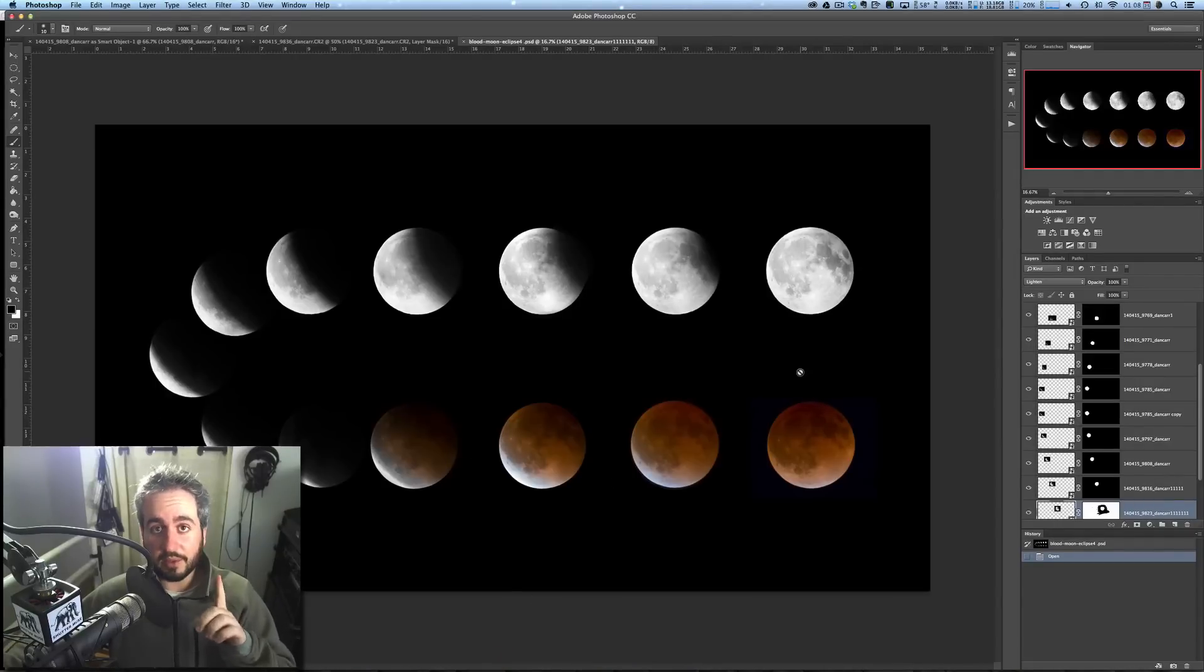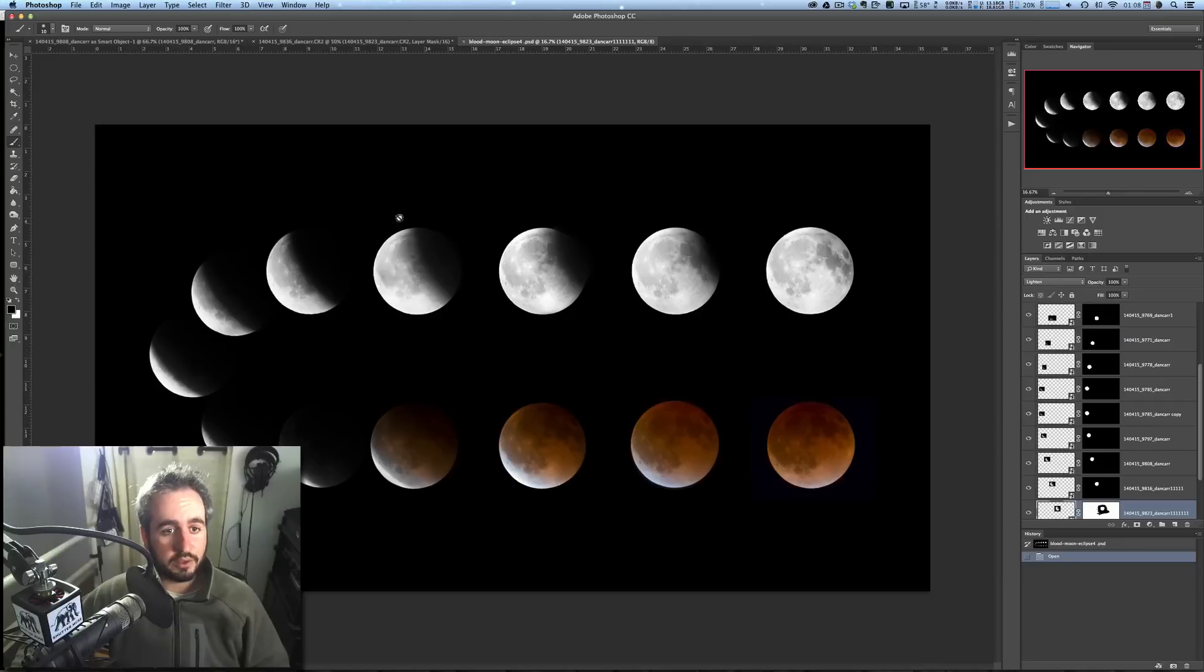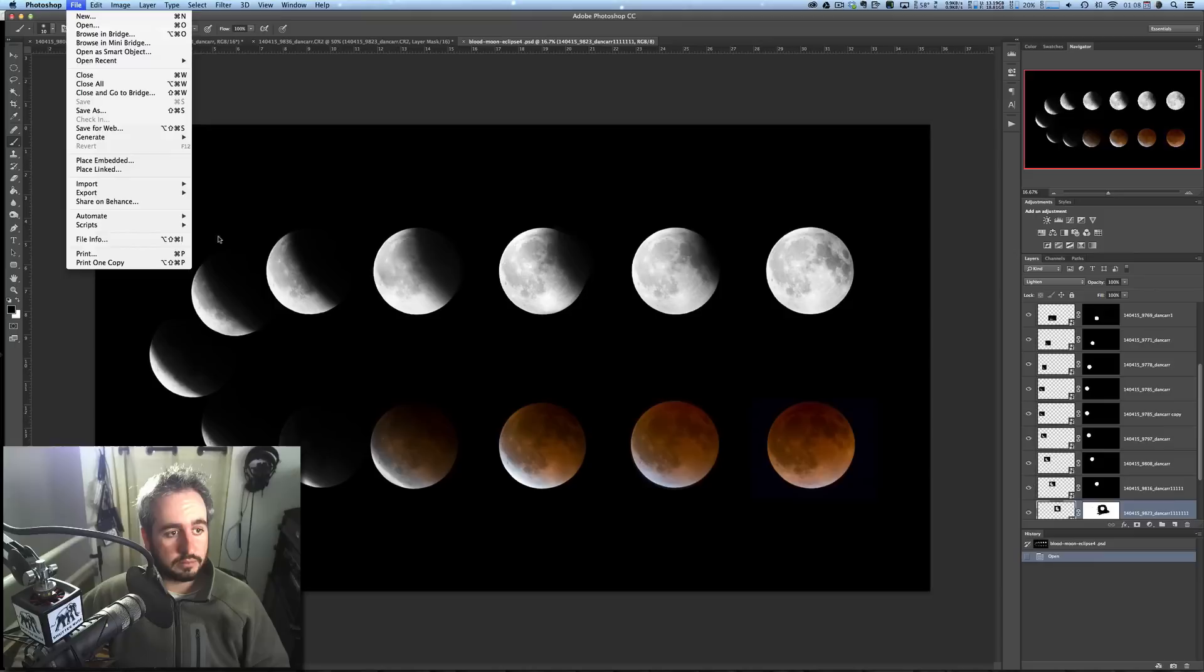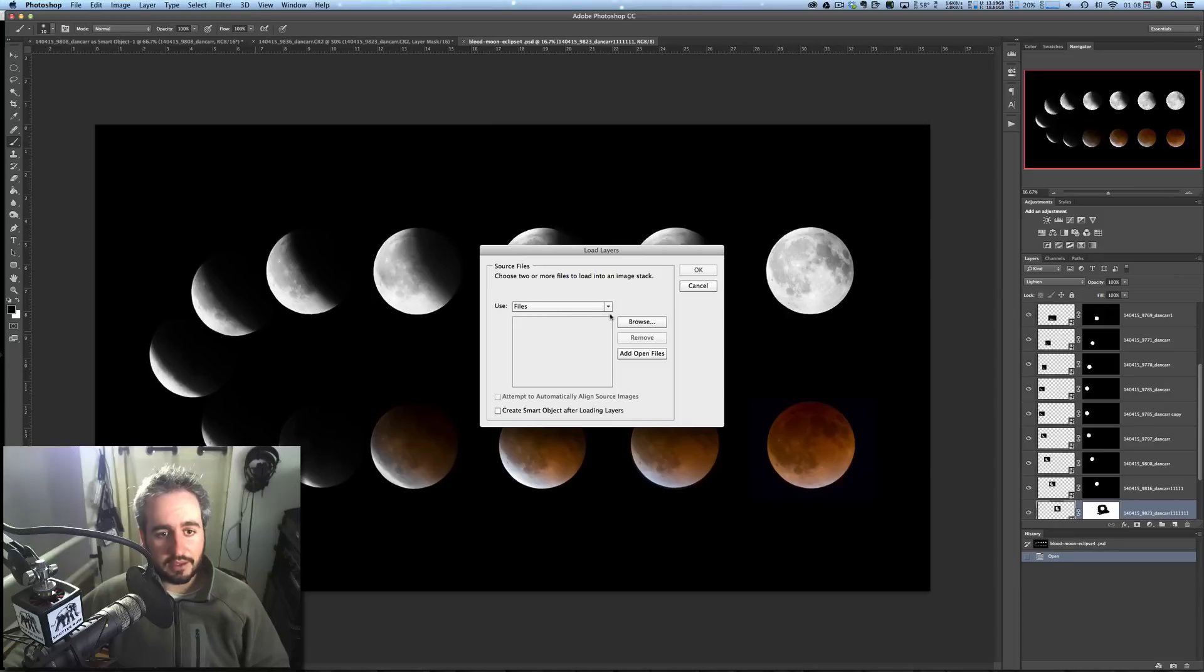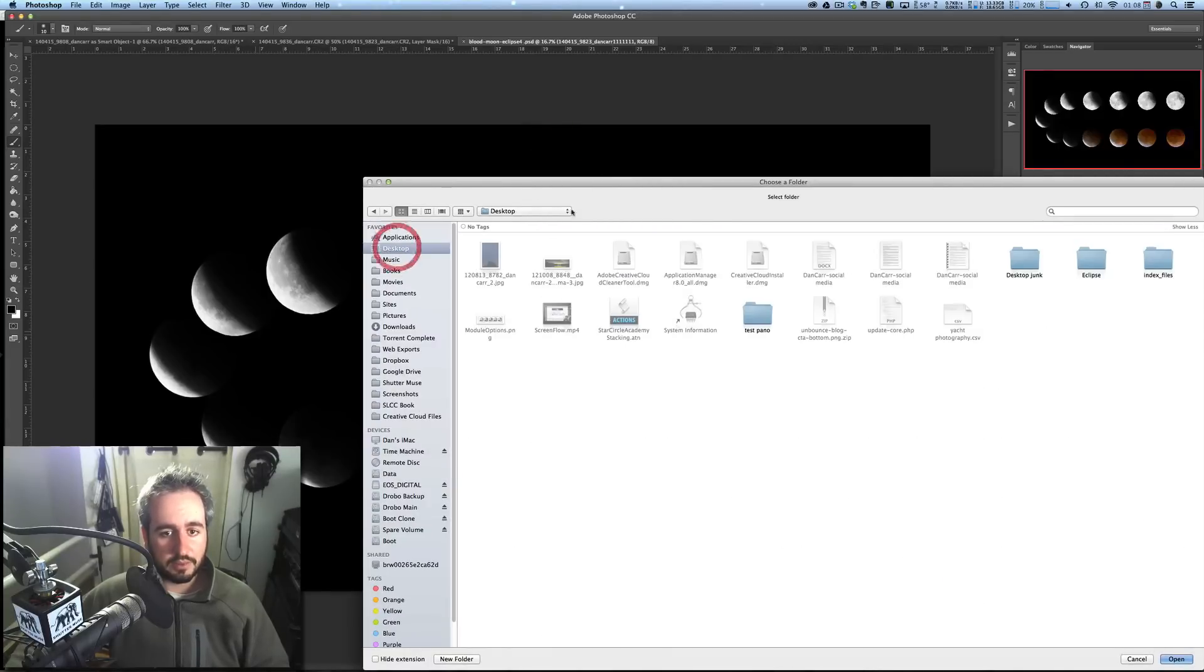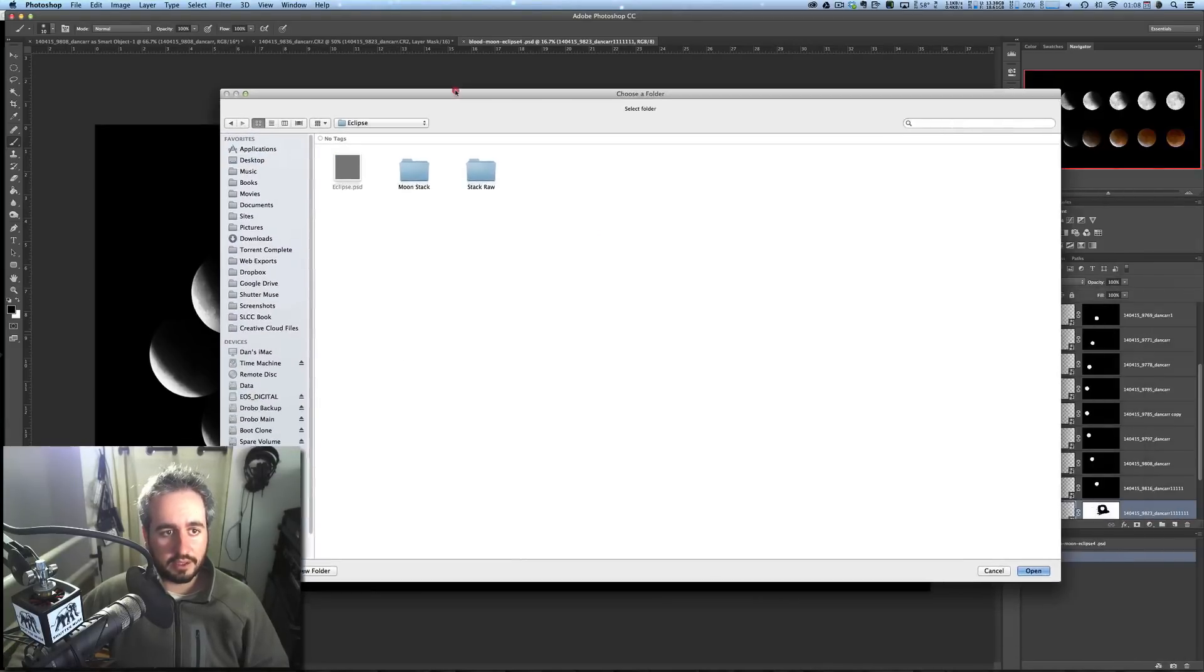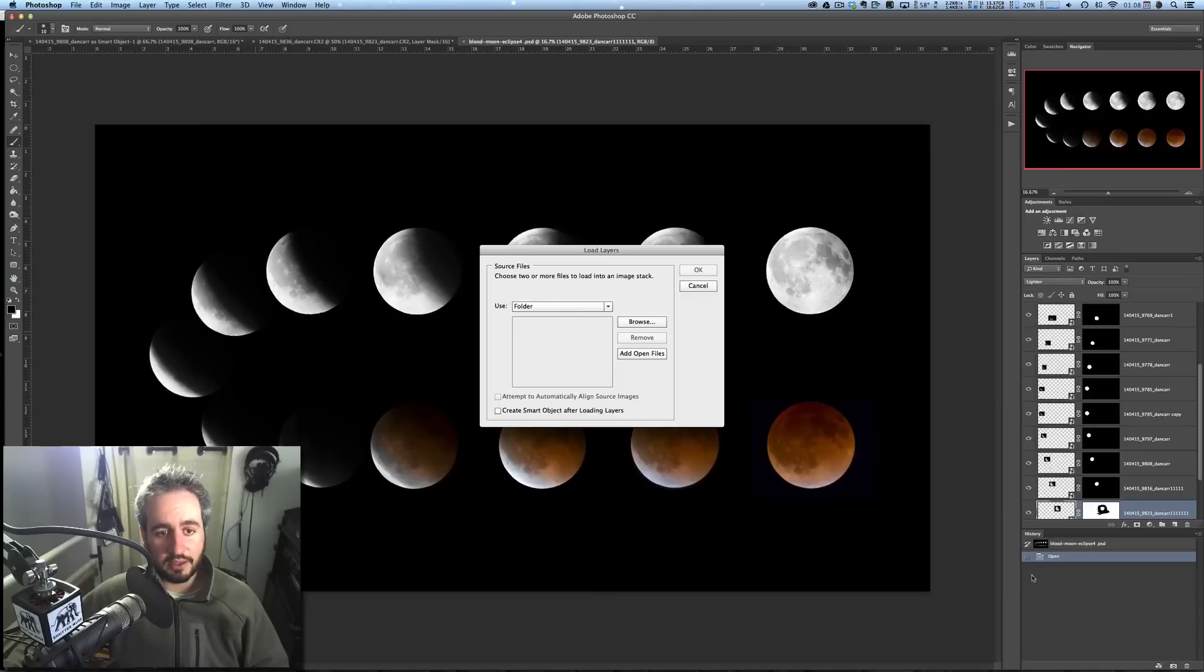Now, there's another way that you can do this. If you don't have Adobe Lightroom, you can also load them directly from Photoshop. So you go to File, Scripts, and then Load Files into Stack. Now, here you can choose either files or folders. Let's choose a folder. Now, if I just come here for a second, we'll go onto the desktop, open up this folder, and I have a special folder here that I've created for this tutorial called Moon Stack. If I just click Open there, you see these files that are in that folder, and you can click OK.